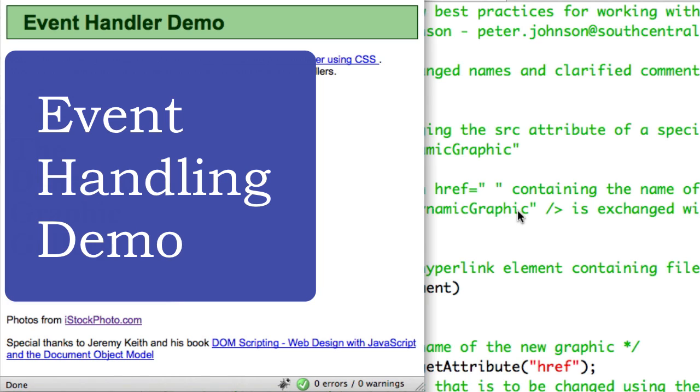Hello, I'm Peter Johnson and this video is a quick demonstration from my event handler demonstration that I have in my online course.